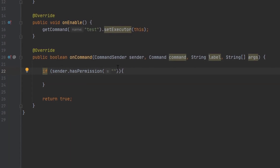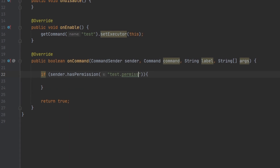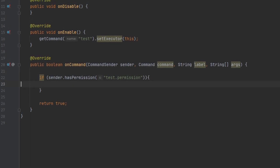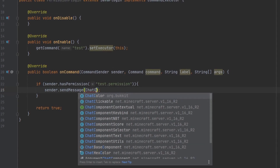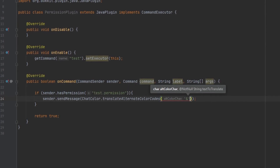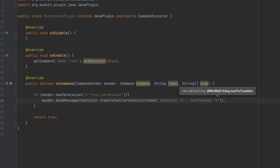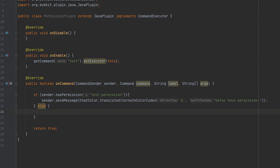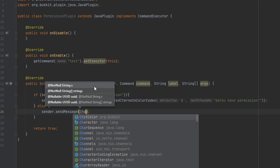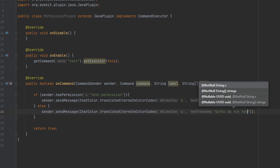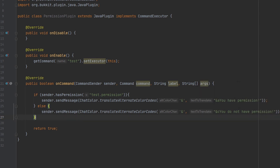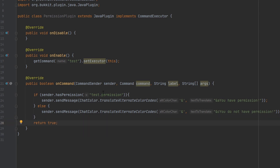Anyways, I'm going to check to see if they have this permission called test.permission. And if the sender does have this permission, I want to send them a message, in a little color here because why not. And I'm going to go ahead and make an else statement here for players that don't have permission — we're going to send them another message saying 'You do not have permission.' And then we can return at the bottom for both of those at the same time.